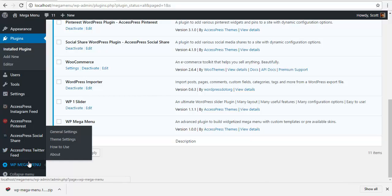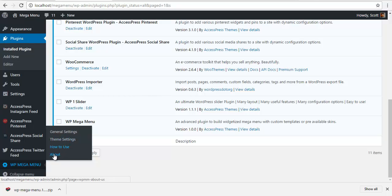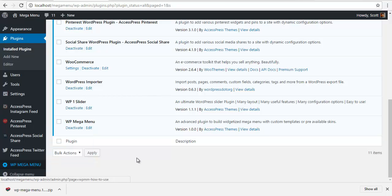To access the configuration, you will see a WP Mega Menu here where you have options for general settings, theme settings, how to use, and an about page.